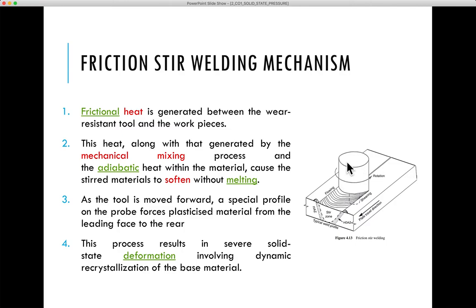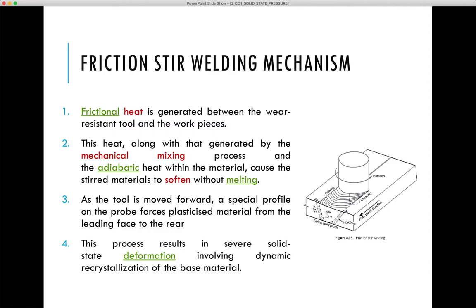The tool for friction stir welding consists of a shoulder and a pin. The shoulder rests on the surface of the plate and provides most of the frictional heating. The pin partially penetrates the joint. Within the stir zone, the plasticized hot metal flows around the pin. The primary purpose of the pin is to control the stirring action.